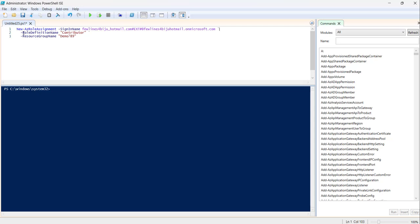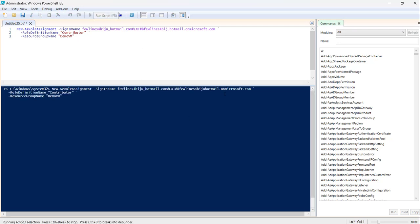The role definition name is what access you want to give — like Virtual Machine Contributor, Contributor, or Owner, based on your requirement. Then you paste the resource group name. These are the key parameters you need to use along with New-AzureRoleAssignment to give access to your resource group for a particular user. Let me execute this command and it will take just a few seconds to add that access.